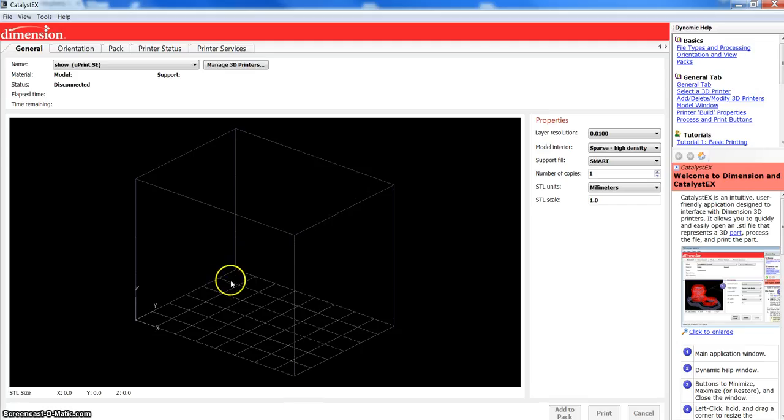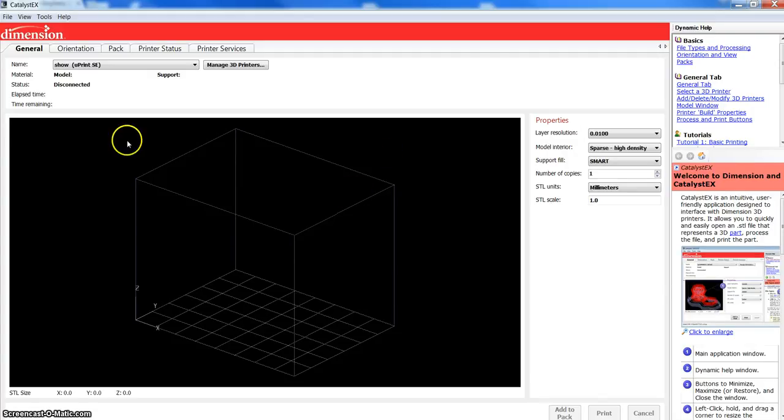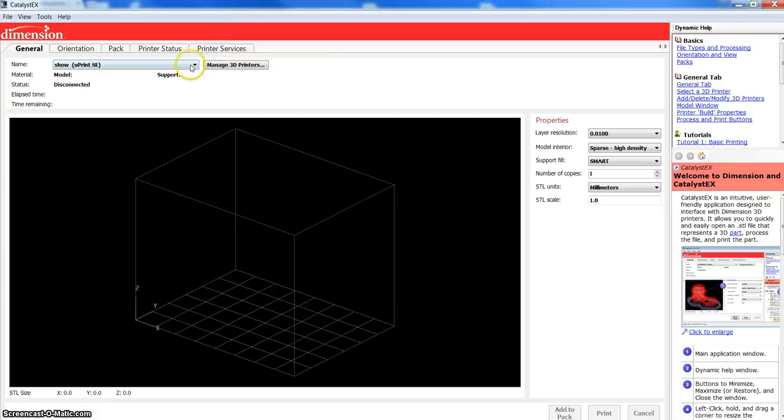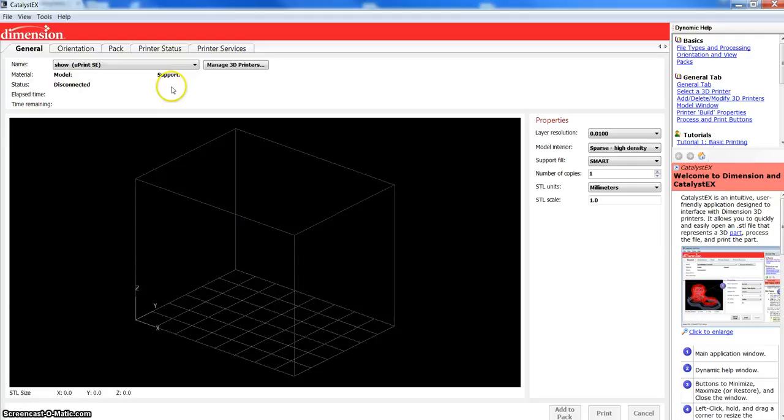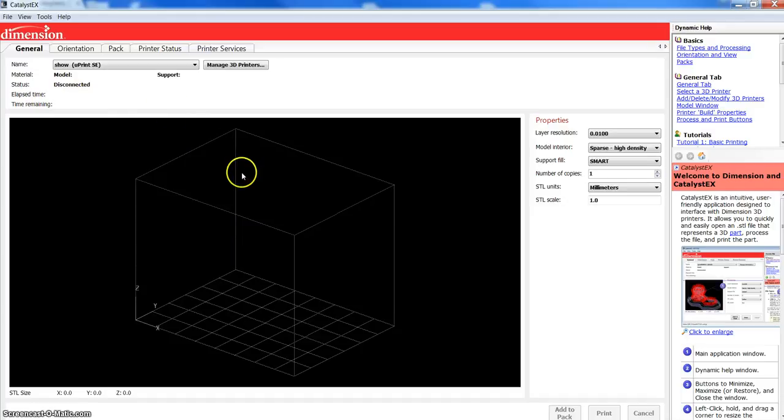When you open Catalyst EX, depending on which version and which machine you have, you're going to get an envelope. It'll start with these tabs across the top. Your machine should be connected. If you are not connected, obviously like I am, it's going to say disconnected. If you are connected, you're going to get model material showing up, how much support material you have on your machine, maybe if it's currently printing, how much time is remaining, how much time has elapsed, even how many layers have been printed thus far.